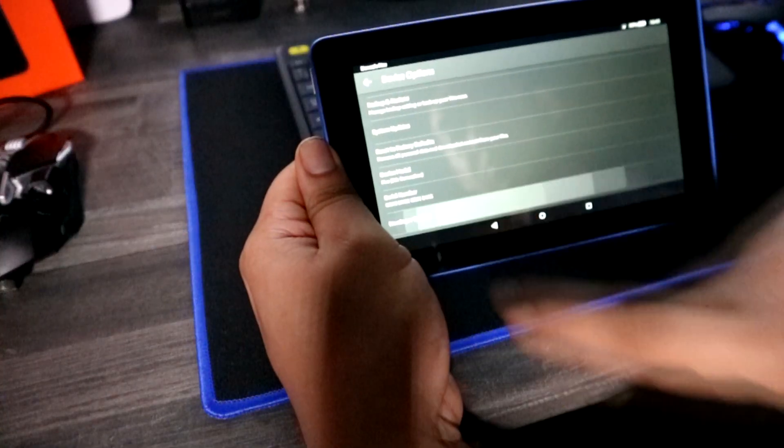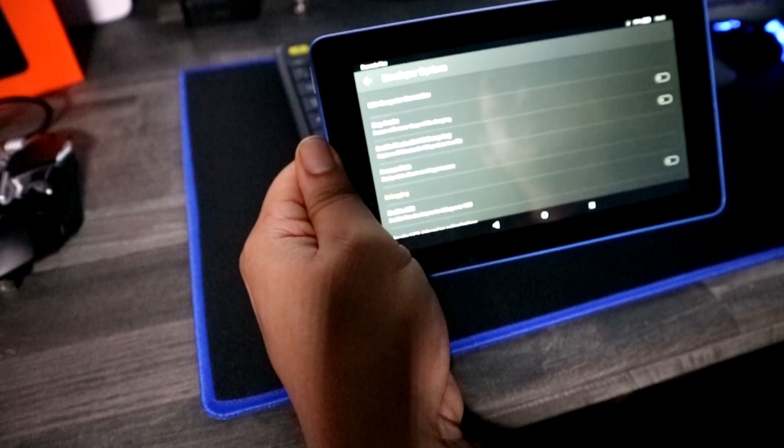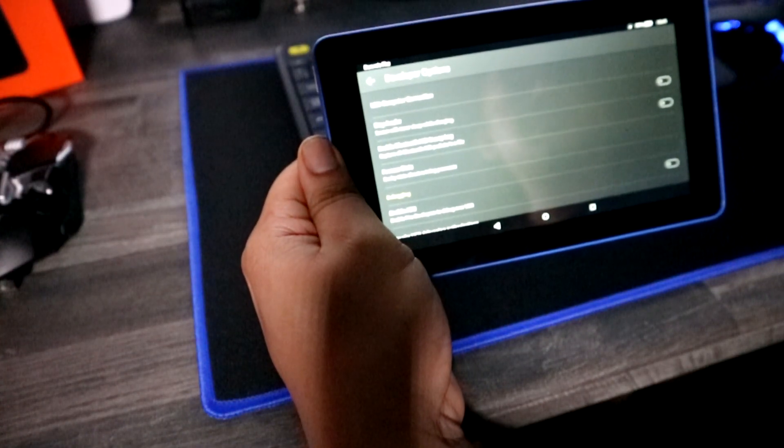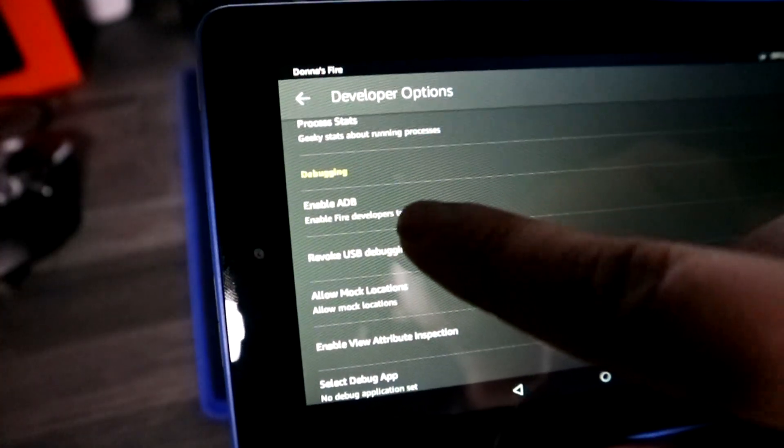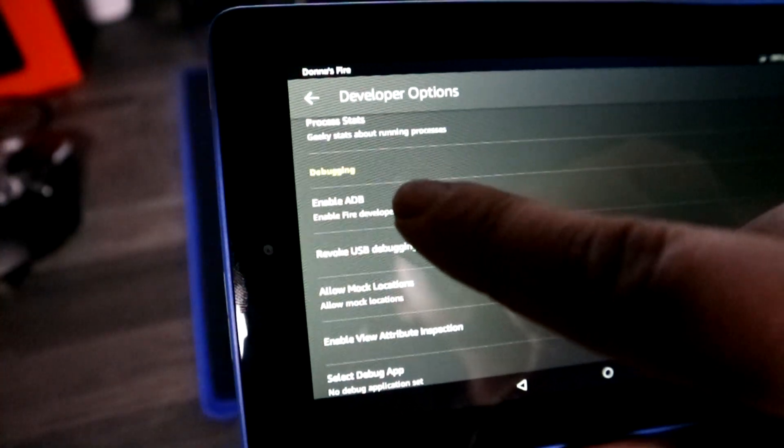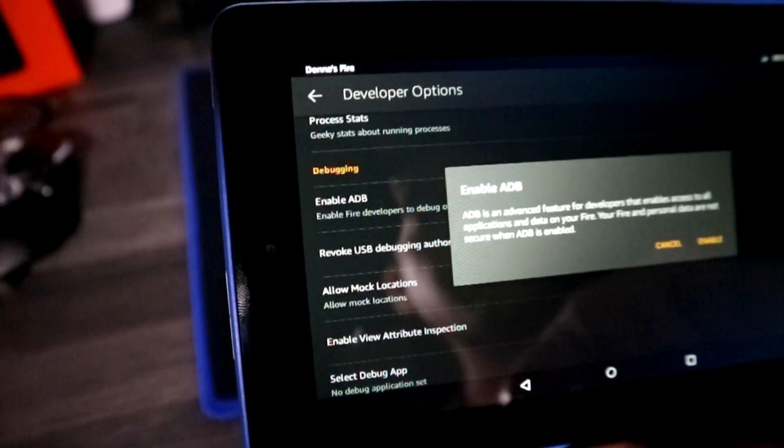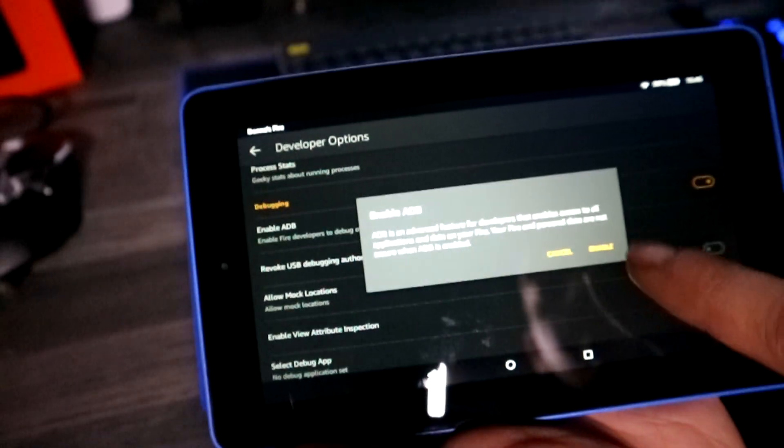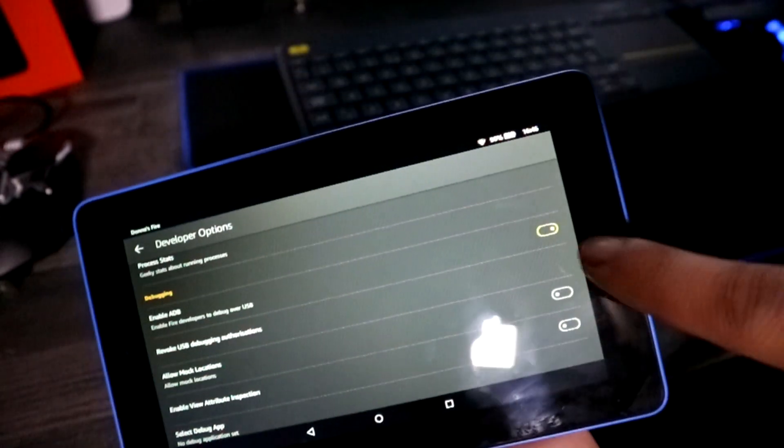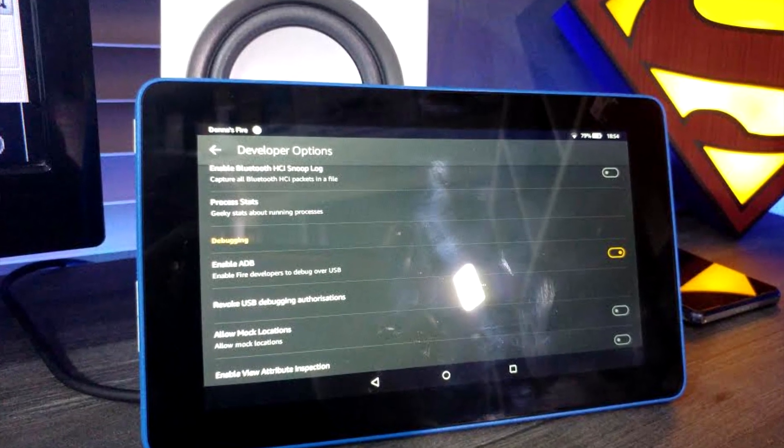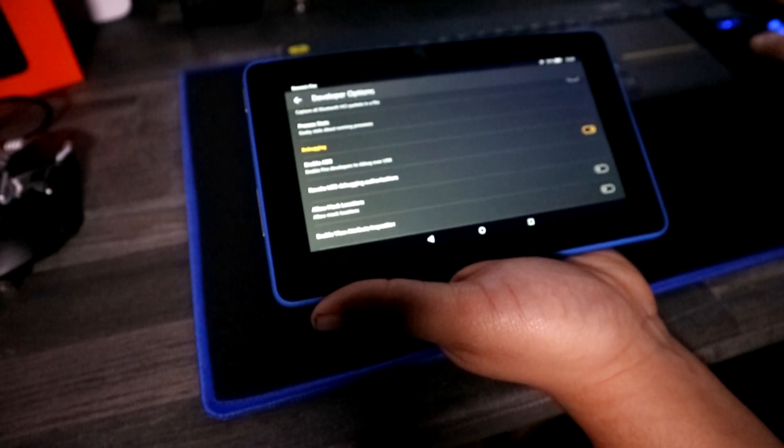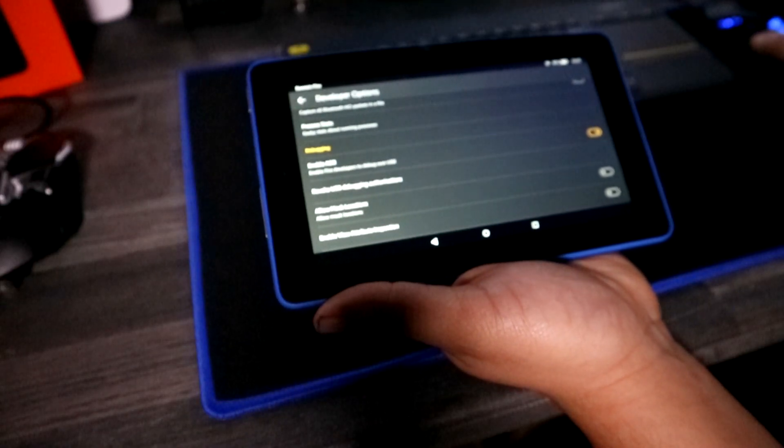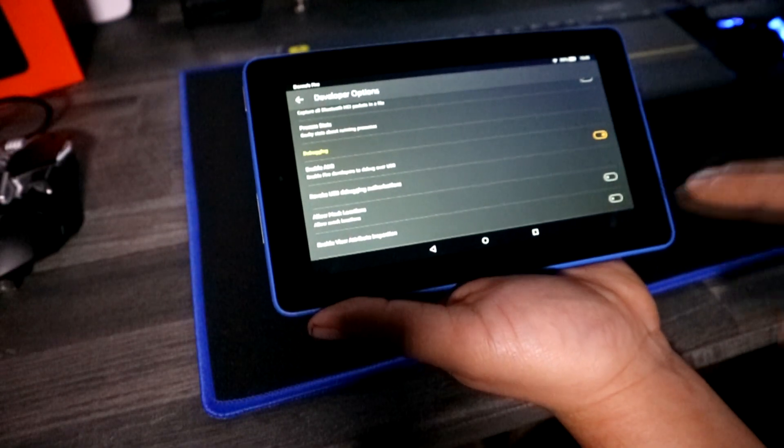From within this menu, we need to find the setting that reads ADB. When you find ADB, click the slider switch so it's highlighted in yellow to indicate that the setting is active. This will allow us to connect via USB to a PC so the appropriate software can communicate with the tablet.